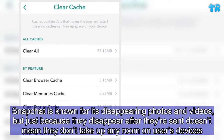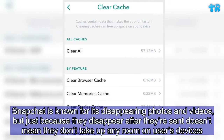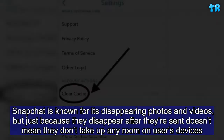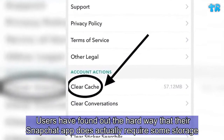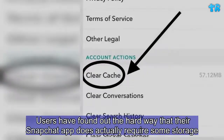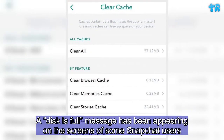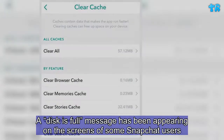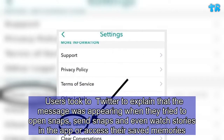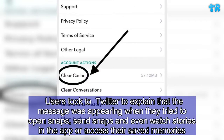Snapchat is known for its disappearing photos and videos, but just because they disappear after they're sent doesn't mean they don't take up any room on users' devices. Users have found out the hard way that their Snapchat app does actually require some storage. A disk's full message has been appearing on the screens of some Snapchat users when they tried to open Snaps, send Snaps, and even watch Stories in the app or access their saved memories.